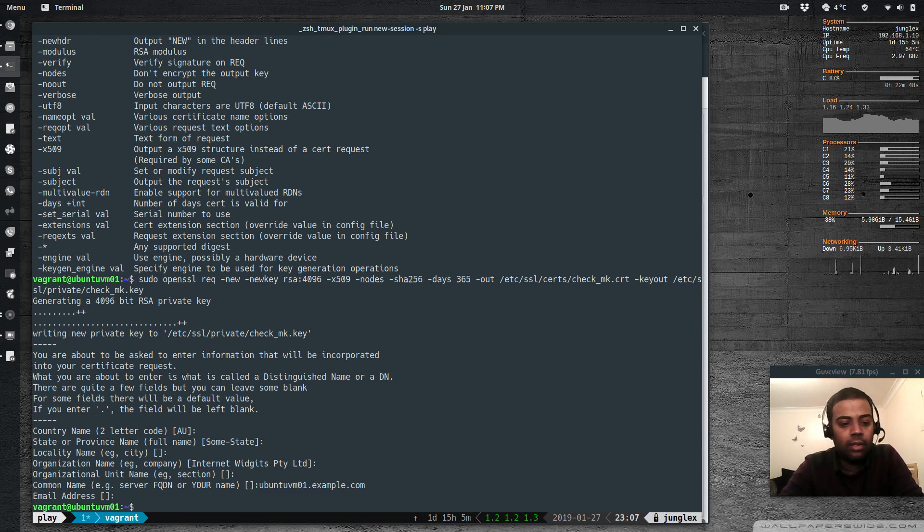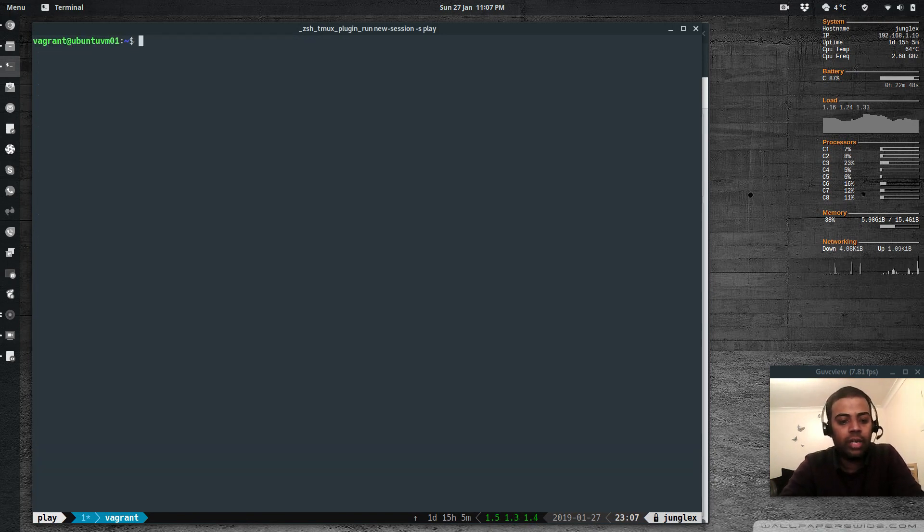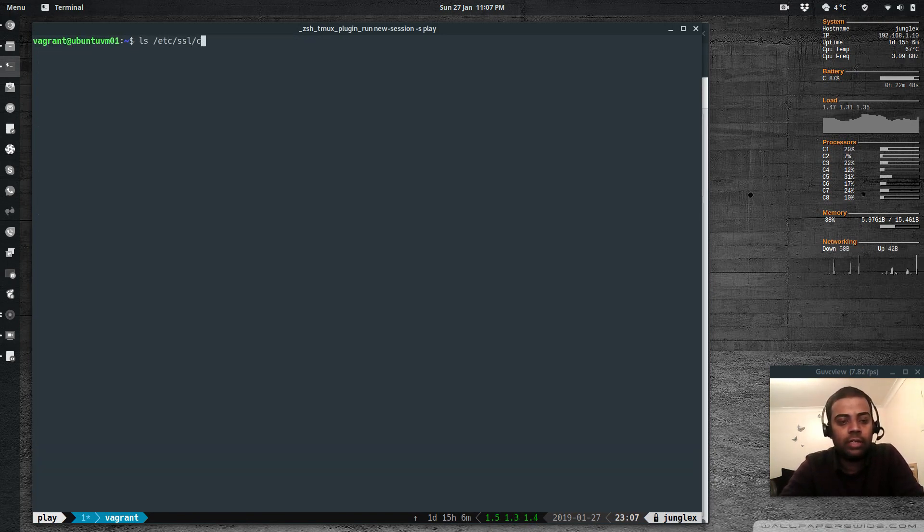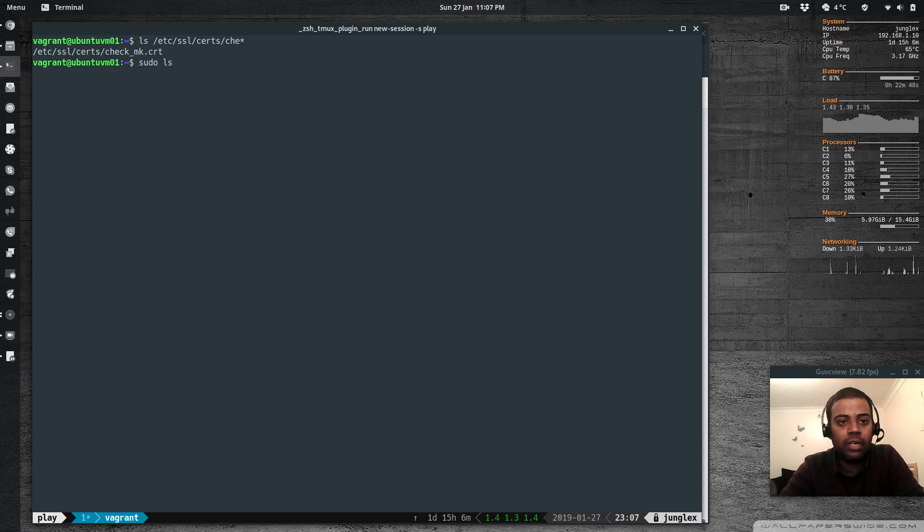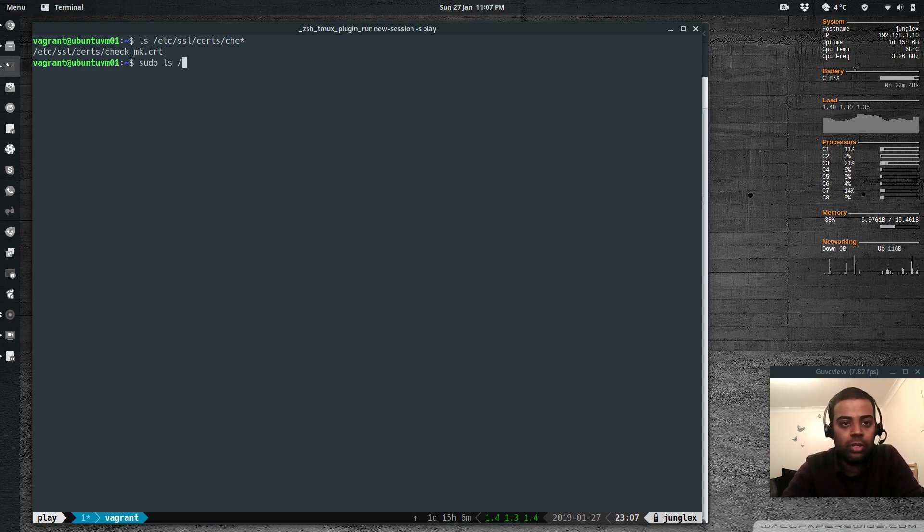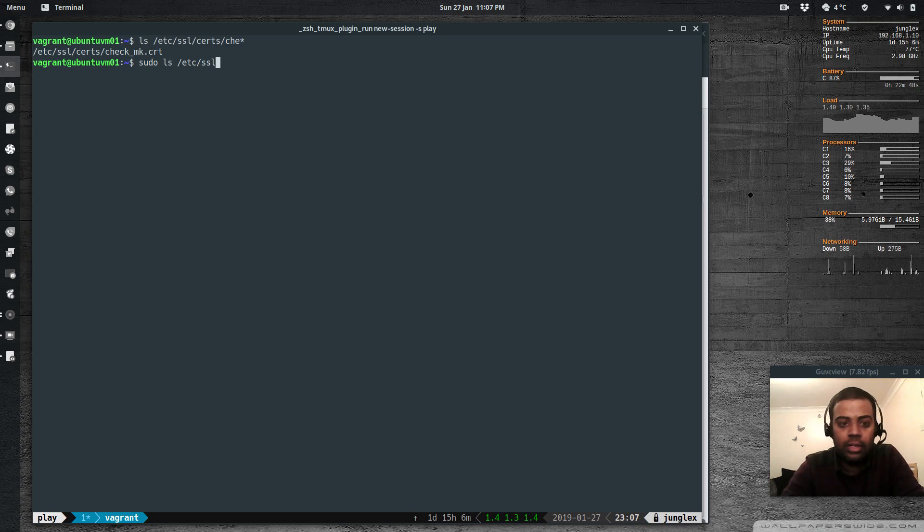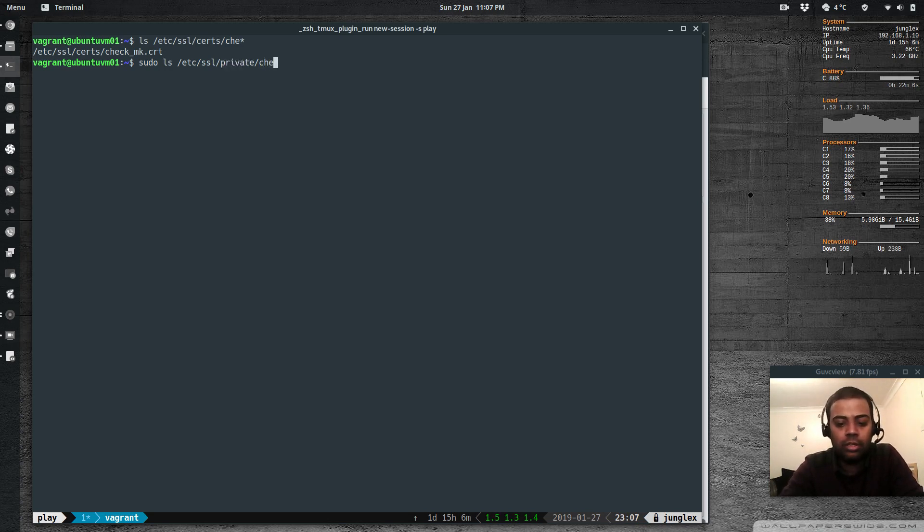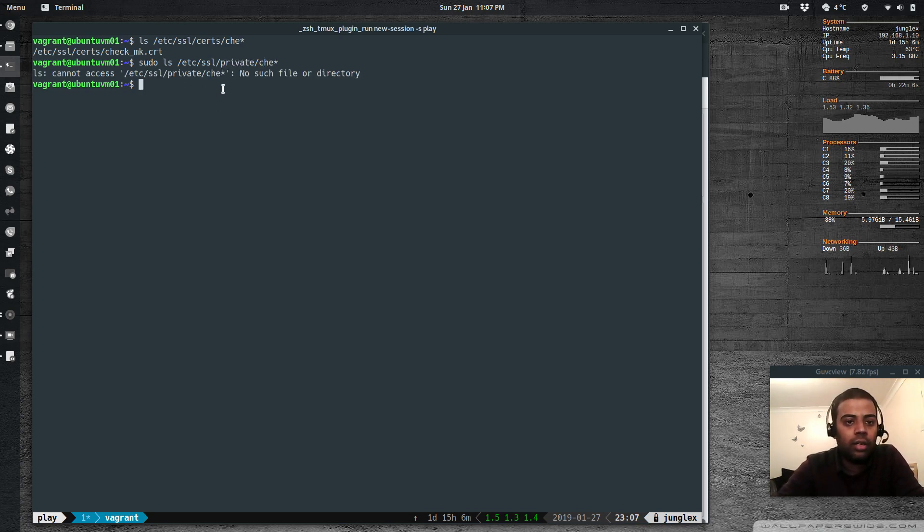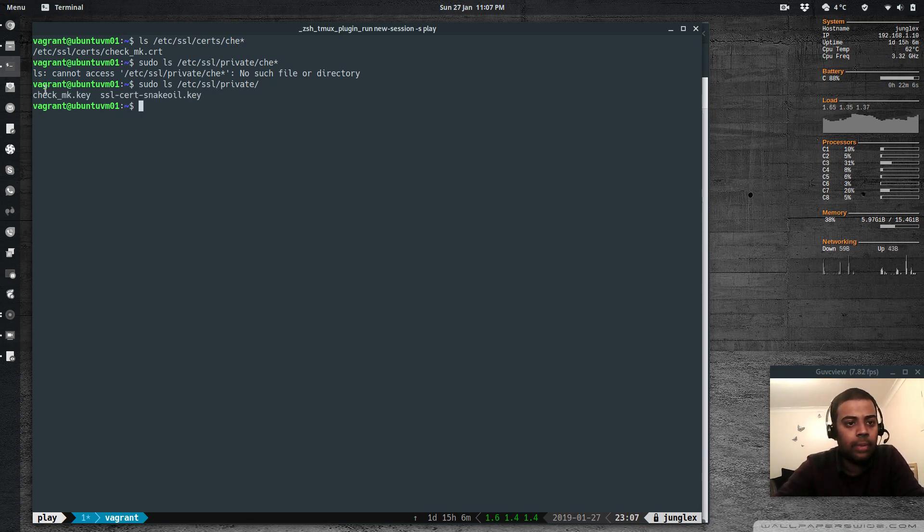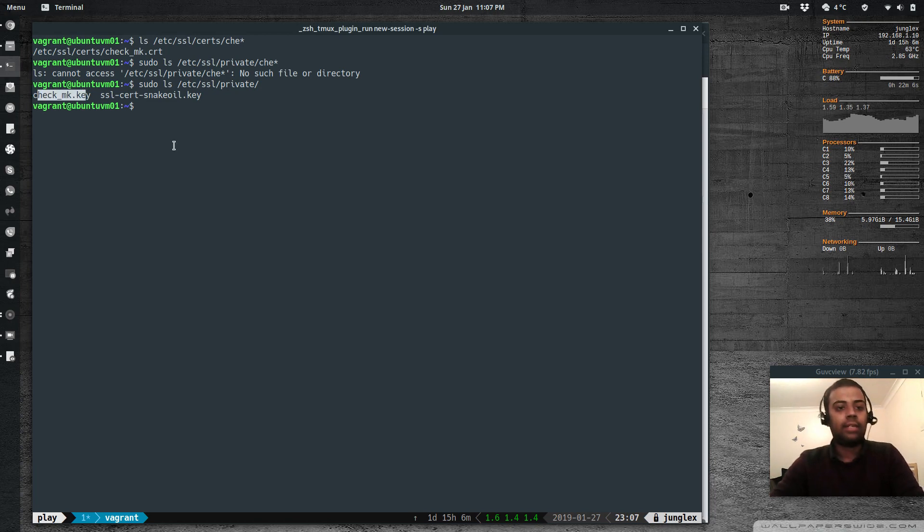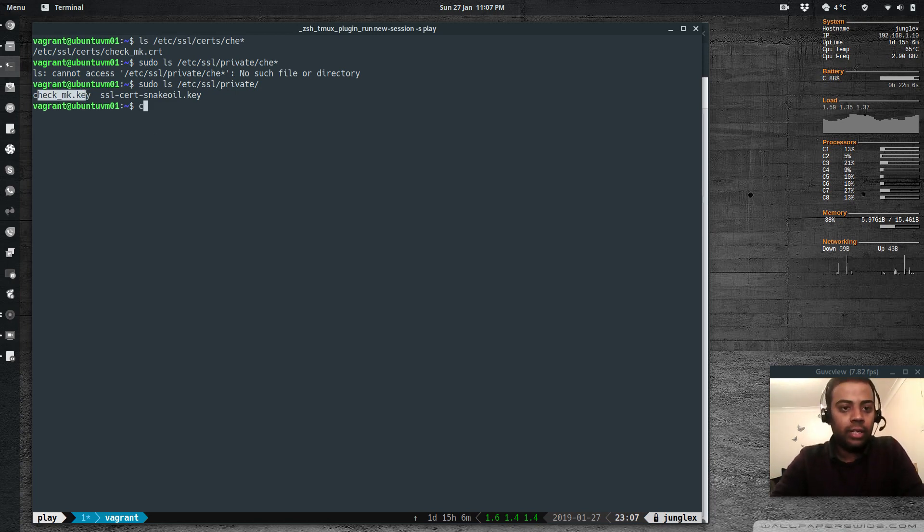Okay, so that's created. If I do ls /etc/ssl/certs, so that's the certificate and the private directory is protected. So I have to use sudo /ssl/private/checkmk.key. So there it is. Okay, we have created the keys.